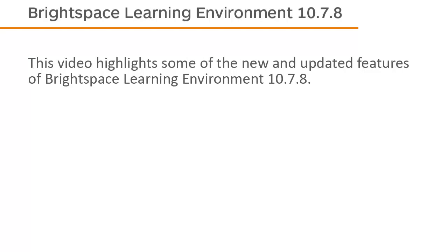This video highlights some of the new and updated features of Brightspace Learning Environment 10.7.8.